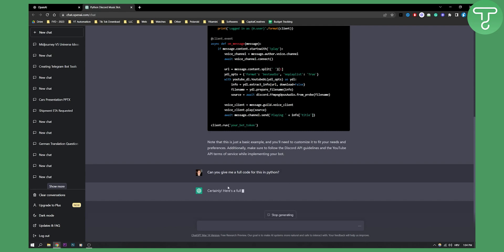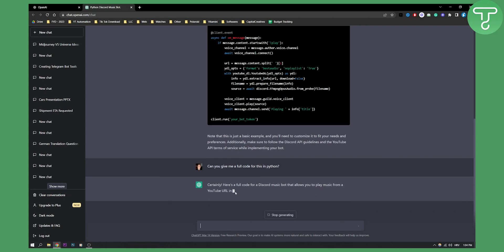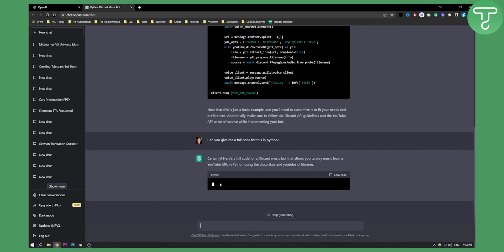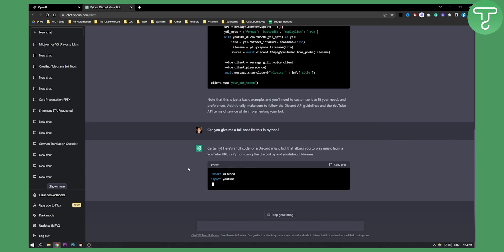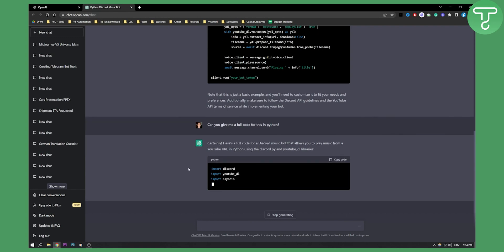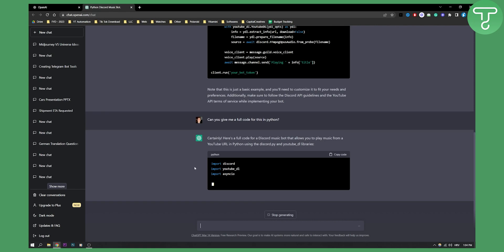As you can see, here's a full code for a Discord music bot that allows you to play music from a YouTube URL. This is in Python. You can create Discord bots with Python and if you're a developer or tech savvy, you probably know what I'm talking about.